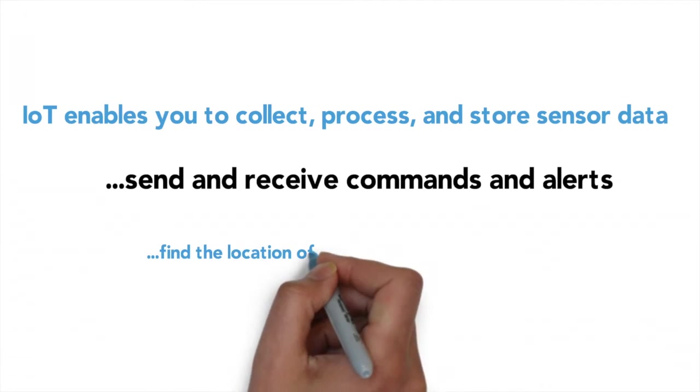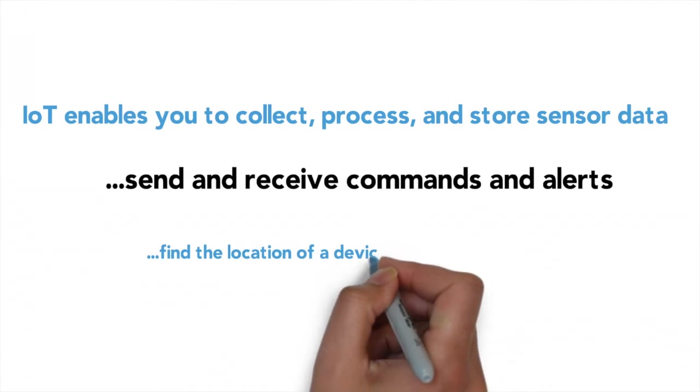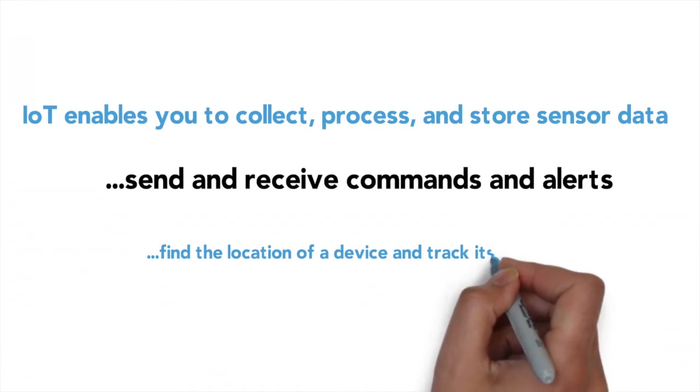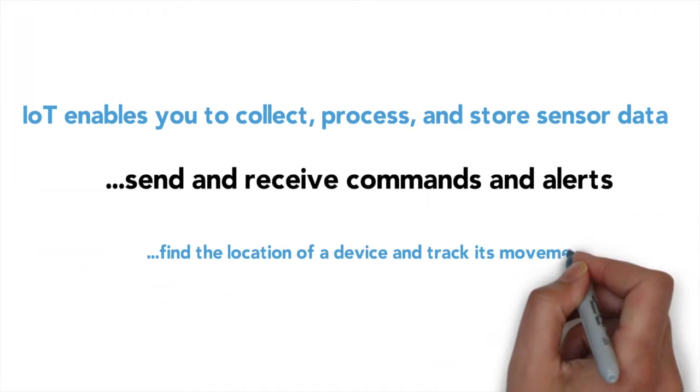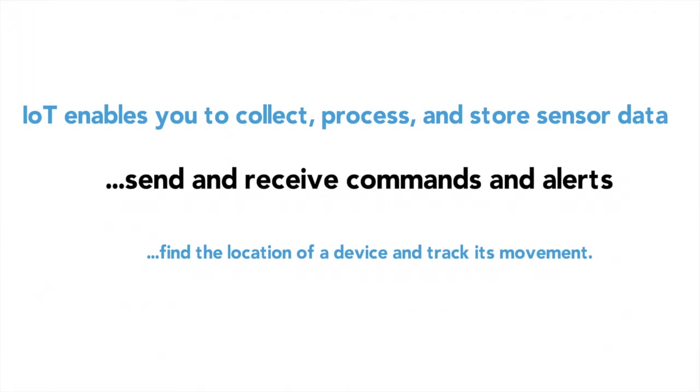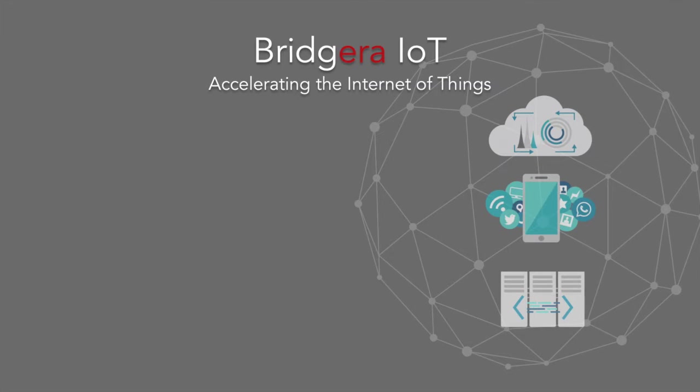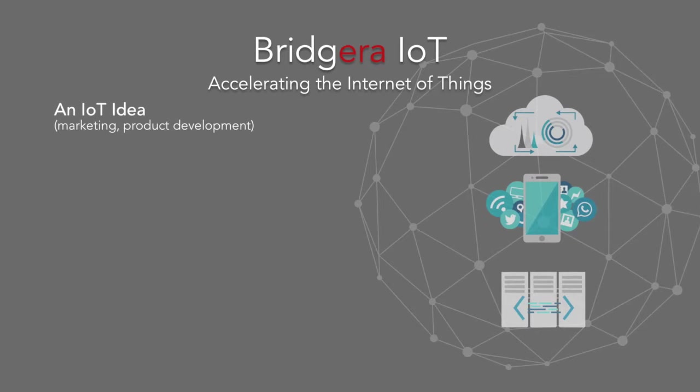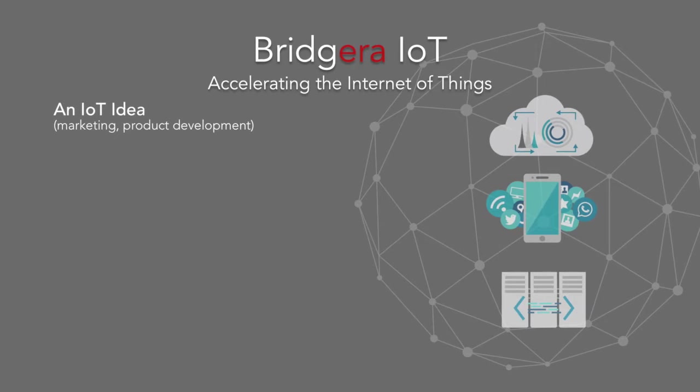Bringing an IoT solution together requires a significant cross-functional development and engineering effort. Basically, a lot of really smart people. To summarize, you will need an IoT idea, marketing, product development.